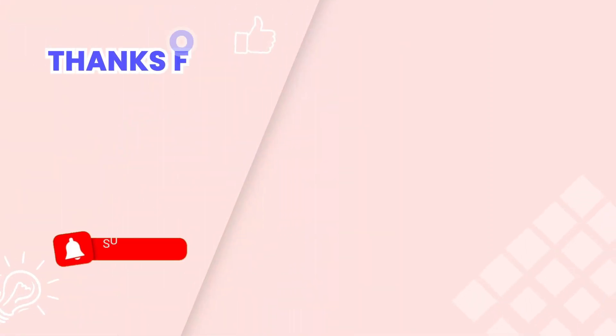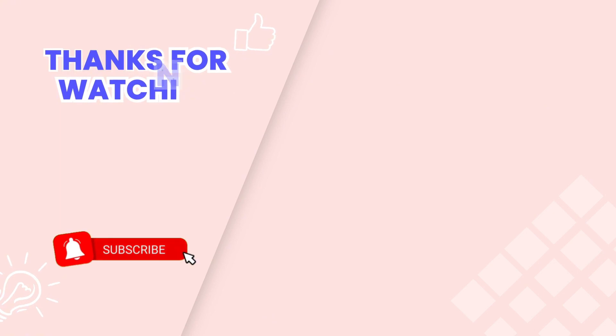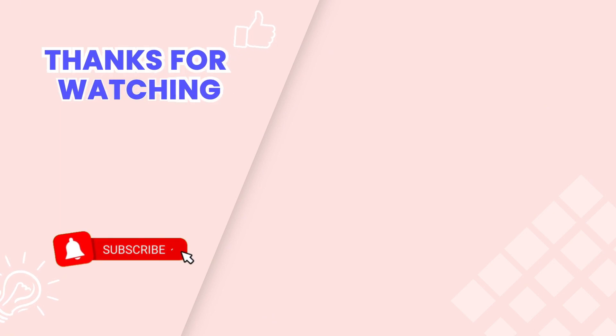This concludes our tutorial. Don't forget to subscribe for more helpful videos. Thank you for watching.